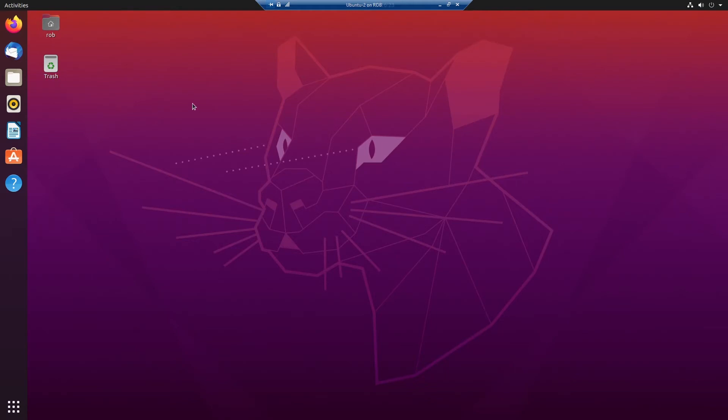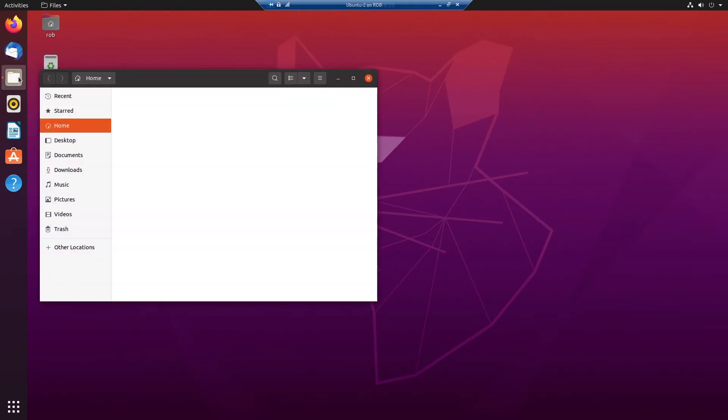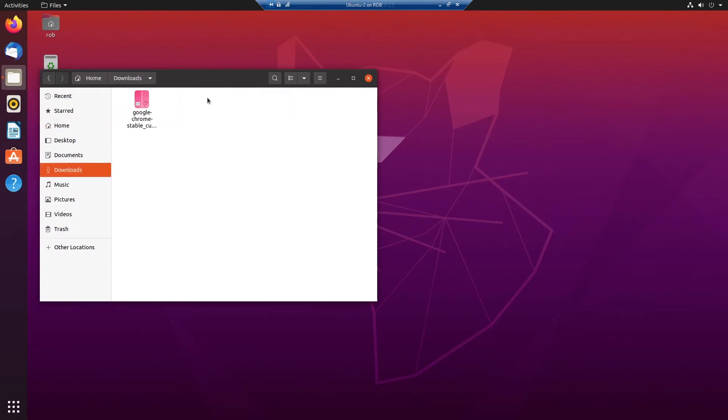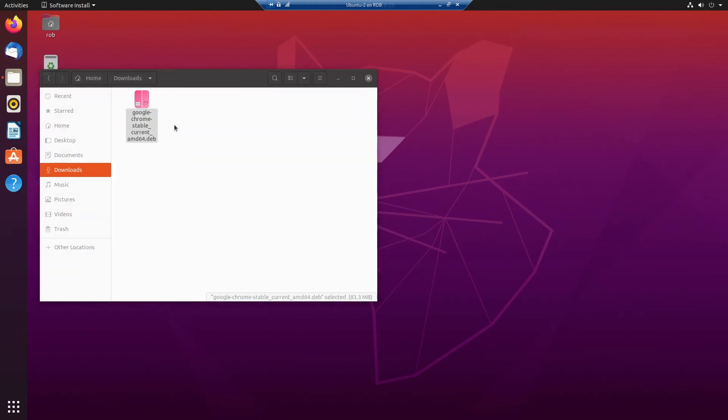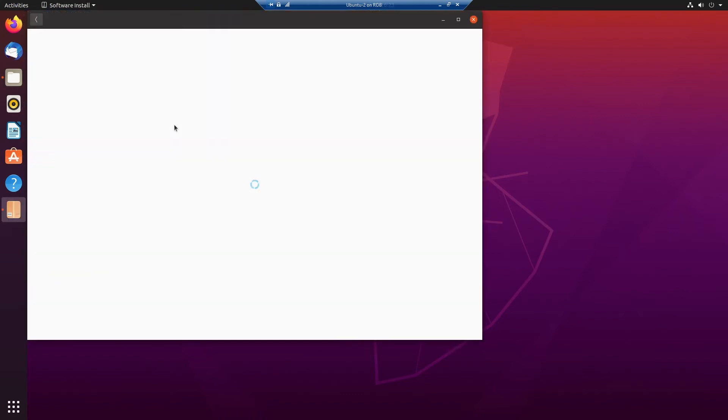We're on the second machine. I can go to the download folder. I already downloaded Google Chrome and I say right mouse button, open with software install. Start unpacking it now.